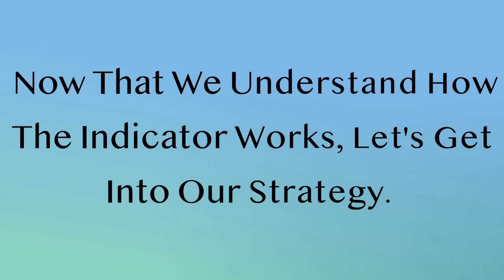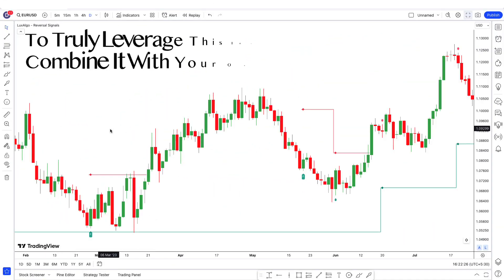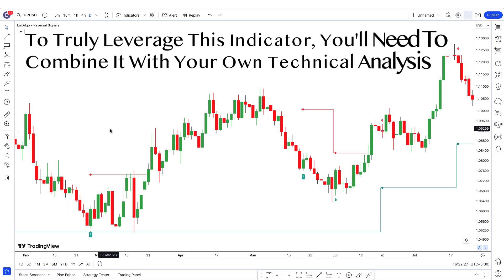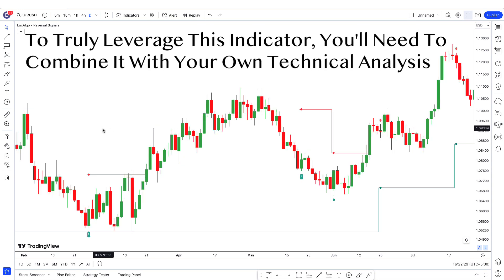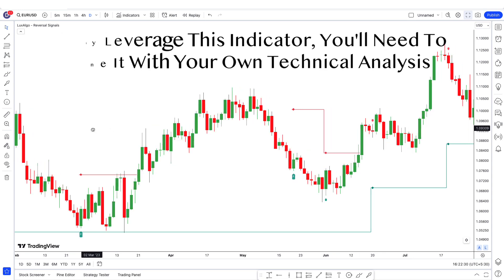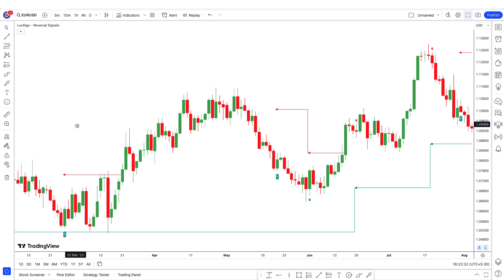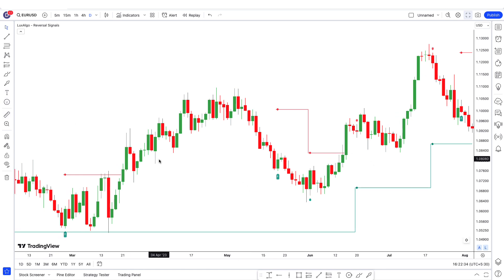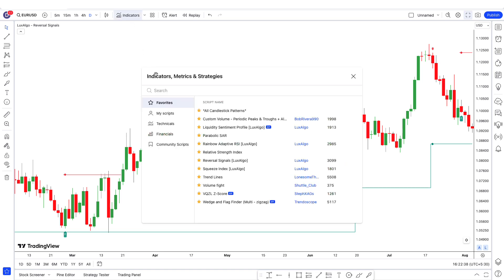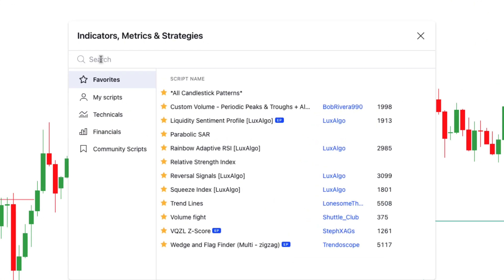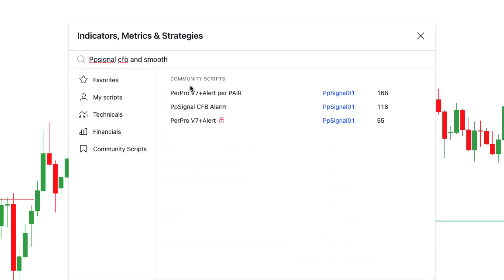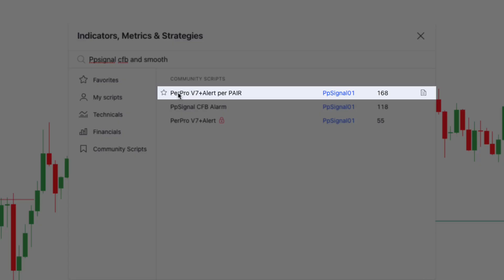Now that we understand how the indicator works, let's get into our strategy. To truly leverage this indicator, you'll need to combine it with your own technical analysis and maybe another indicator. For this trading strategy, we're using two additional indicators. Go to the indicators tab and search PP Signal CFB and Smooth. Apply the PrePro V7 to the chart.